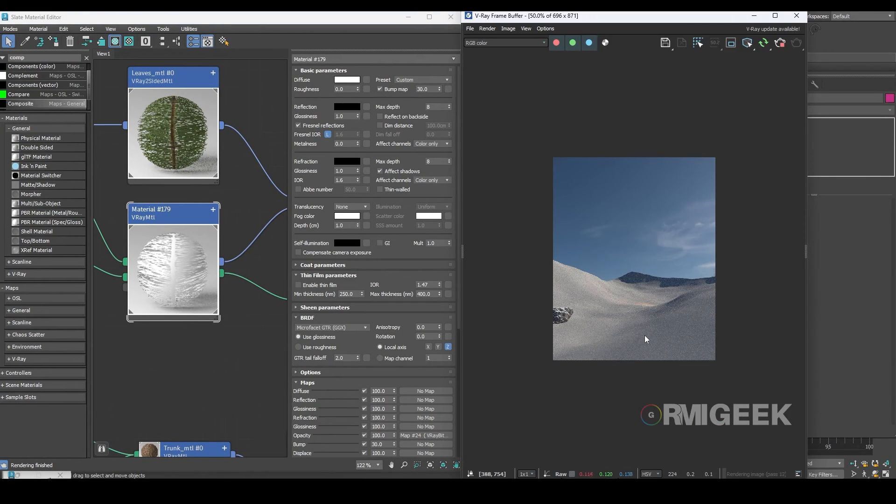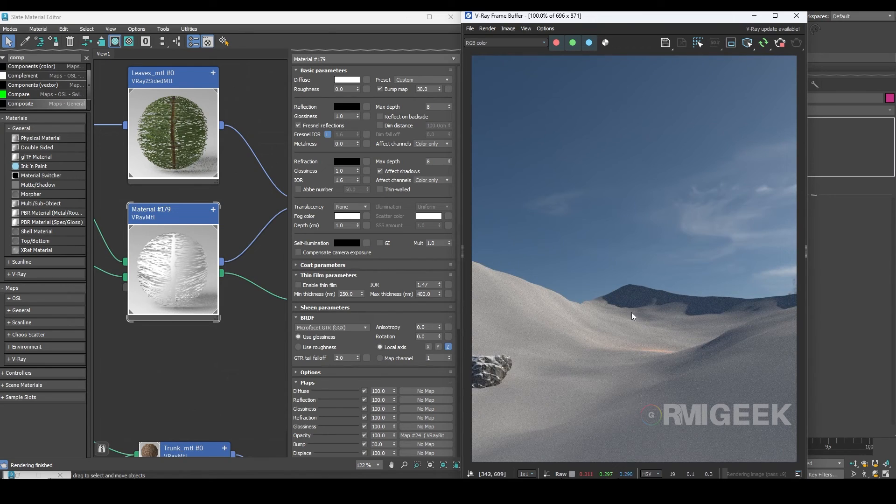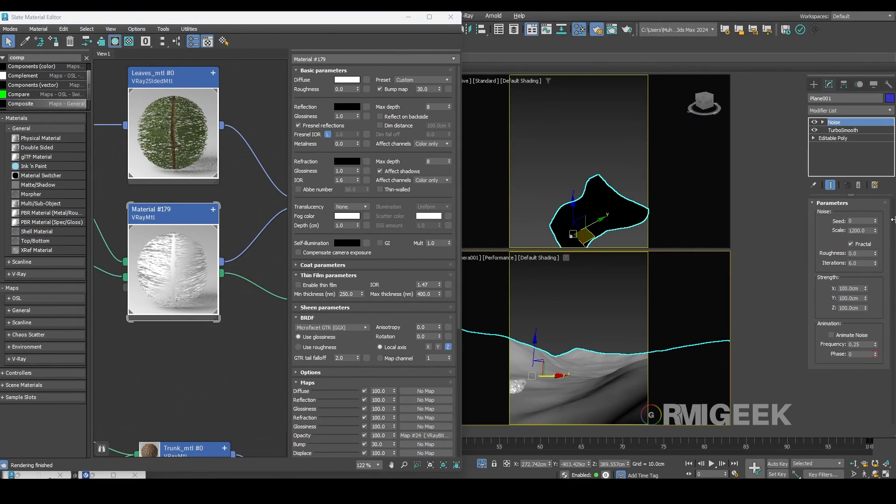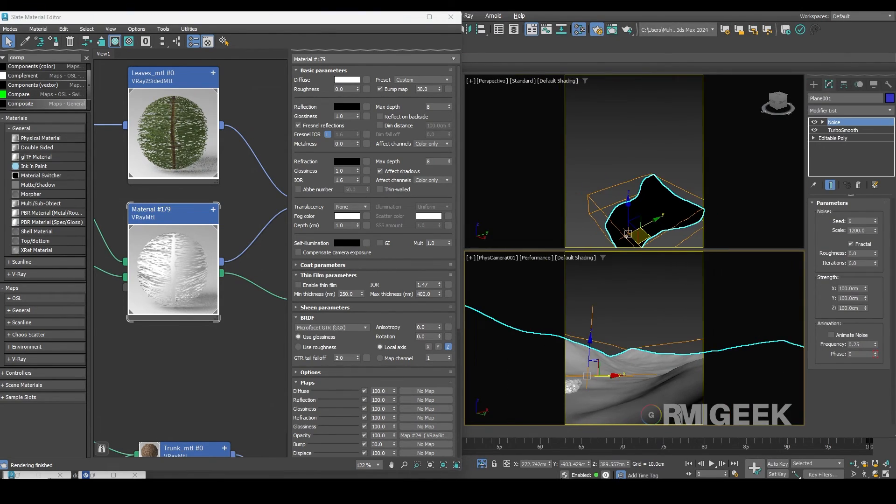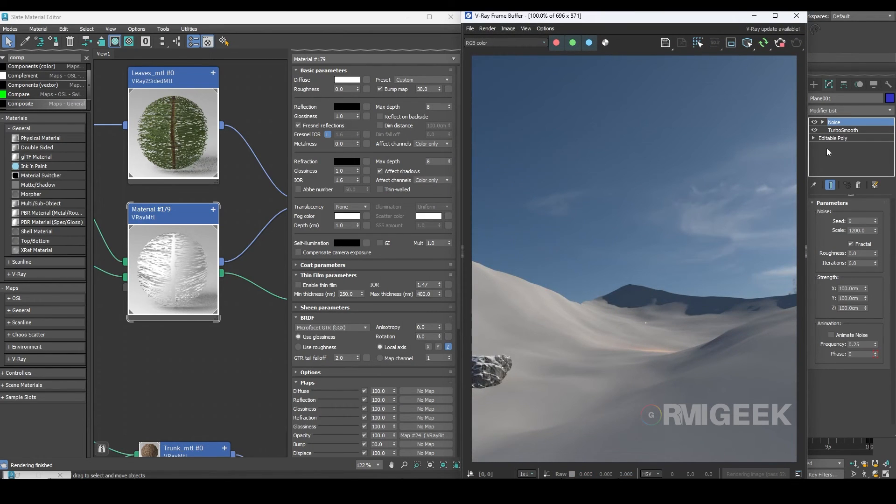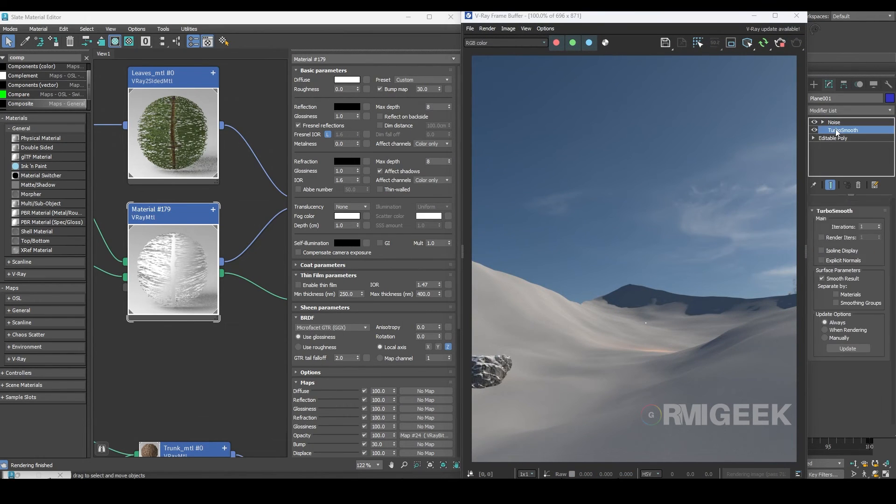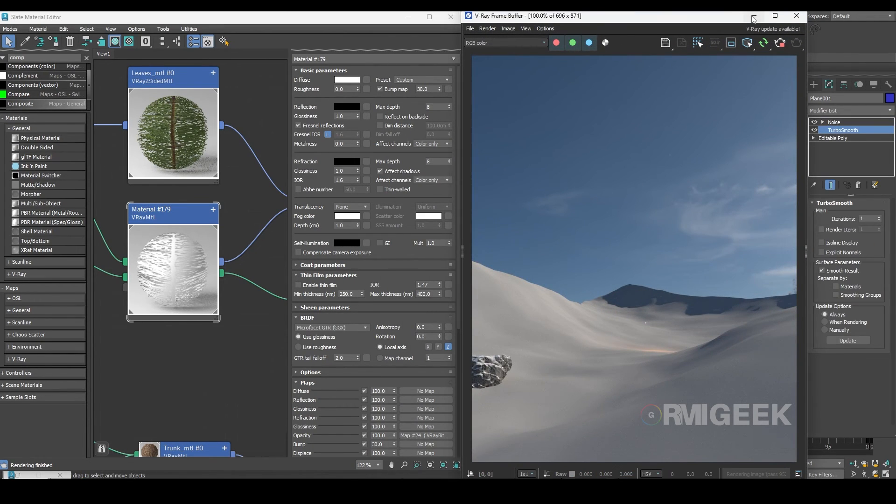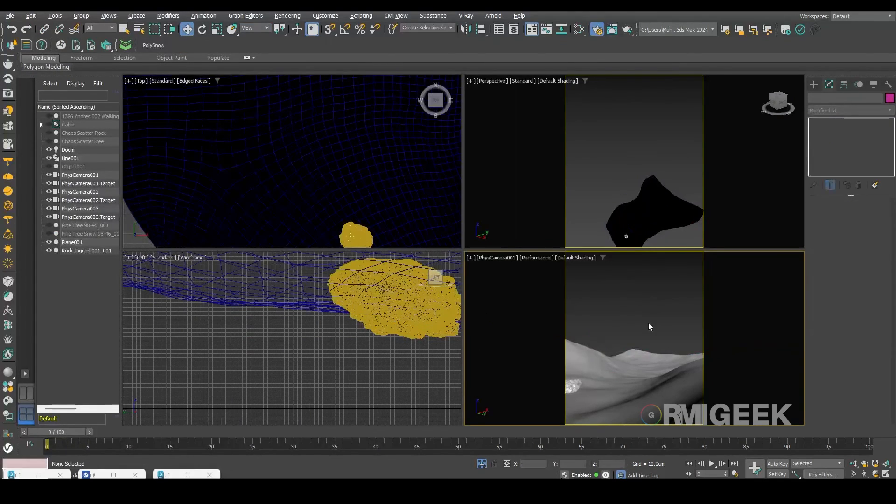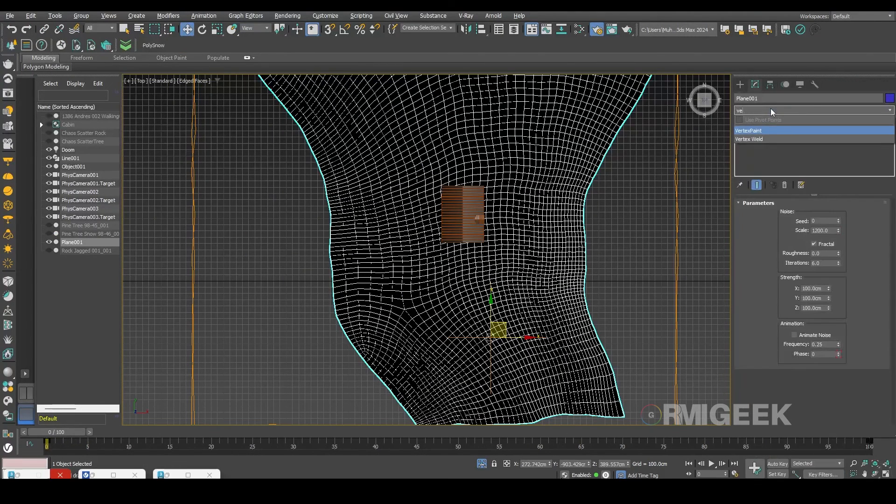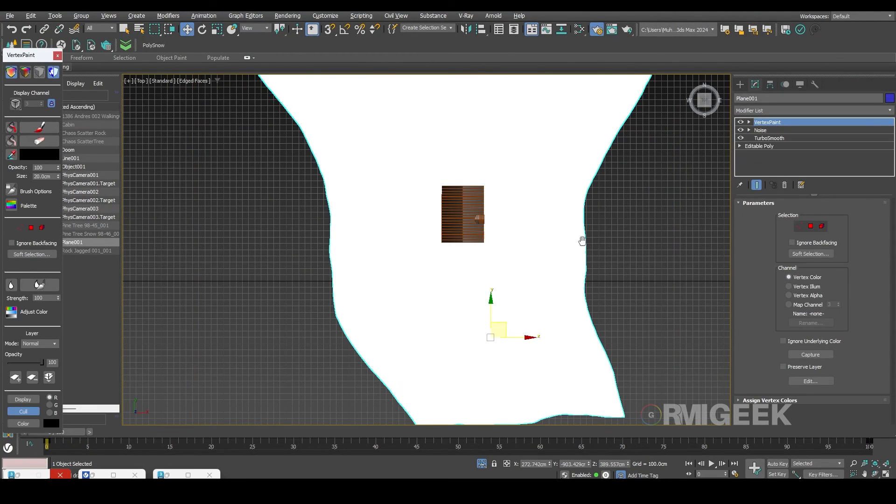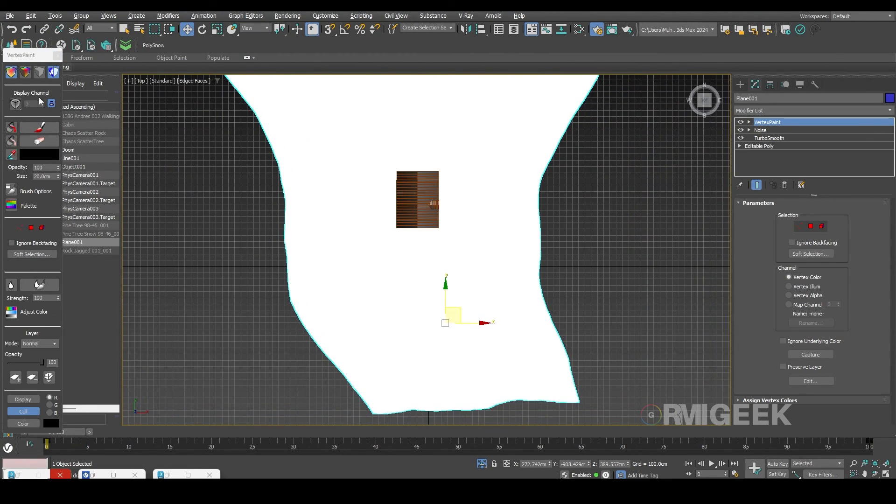Now let's move to the ground. You can see it's just a simple ground with the TurboSmooth modifier and some noise. Now let's add snow to the ground. First of all I will add a vertex paint modifier and paint it fully black and let's start painting white areas on track.